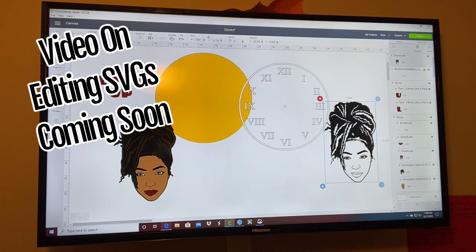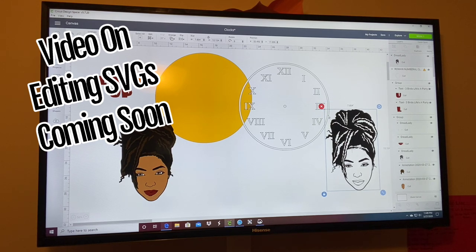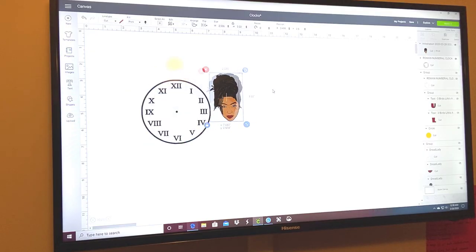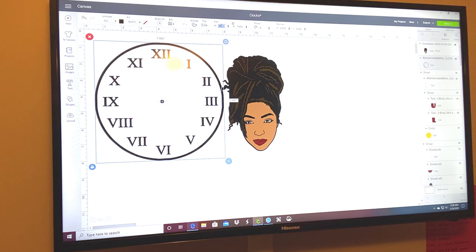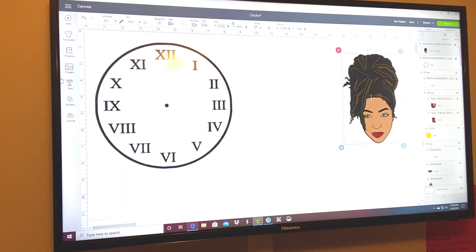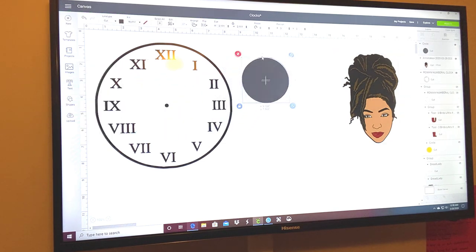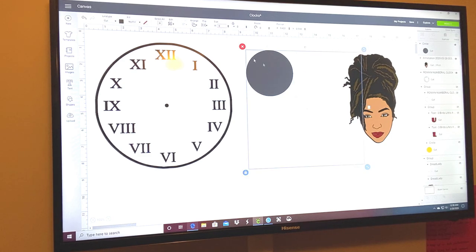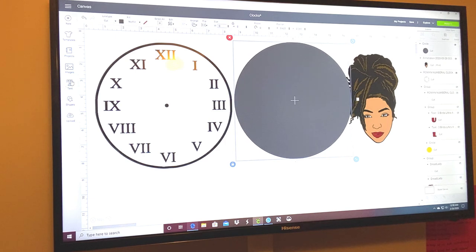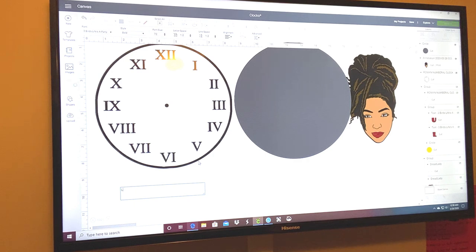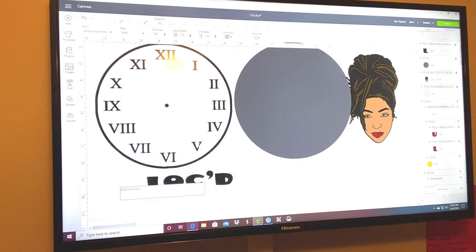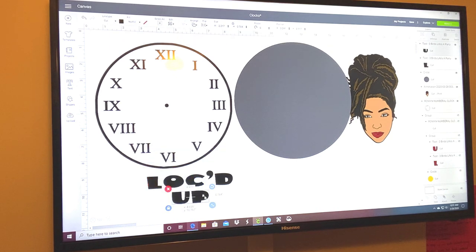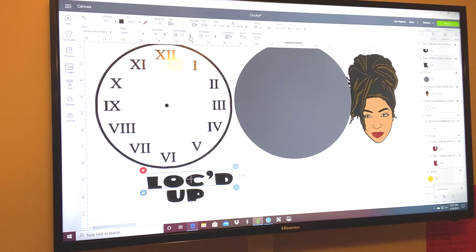I actually bought this as an SVG from Etsy and then edited it to create it the way it looks. For this video, I'm going to make the clock face eight inches, and then add a background circle shape — I'll make that eight inches as well. Then I did words, and I did a separate line for this, so I did 'a lot' and then 'up,' and I'm going to change the letter spacing to zero.